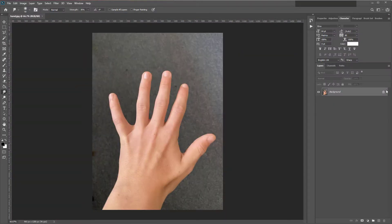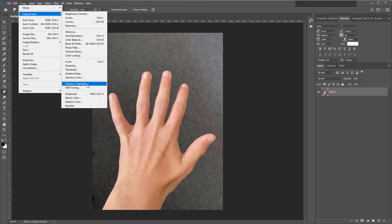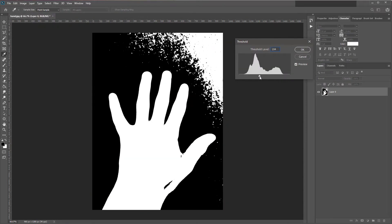I'm going to unlock the layer. I'm going to do Image, Adjustments, Threshold. Drag the slider until the hand becomes one solid shape.